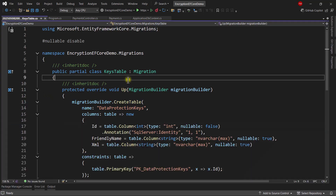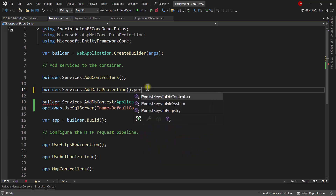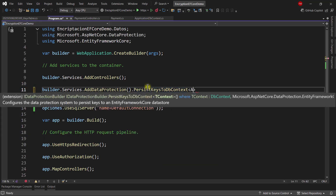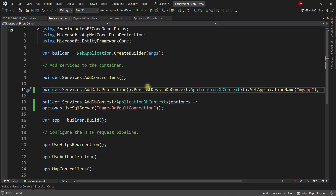The third and final step is to come to the Program class and configure that we want to persist the cryptographic keys using Entity Framework Core. Add 'PersistKeysToDbContext<ApplicationDbContext>'. Then we must call 'SetApplicationName' because without this, a second instance by default will not be able to unencrypt cipher messages from other instances of the same application. Set it to something like 'my-app'. That's it.